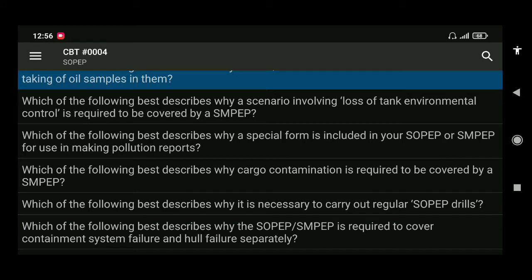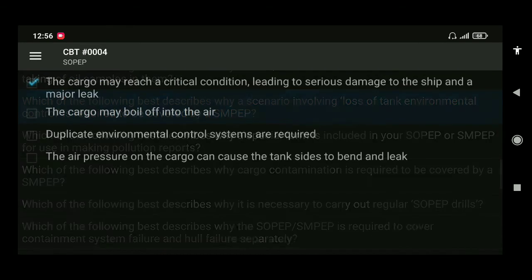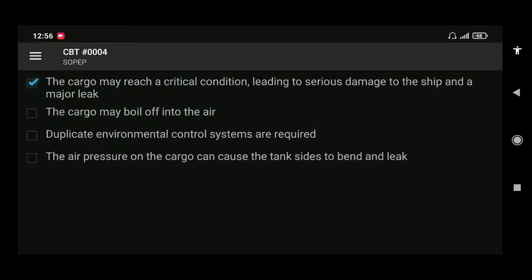Next: which of the following best describes why a scenario involving loss of tank environment control is required to be covered by SMPEP? The answer is the cargo may reach a critical condition leading to serious damage to the ship and a major leak.